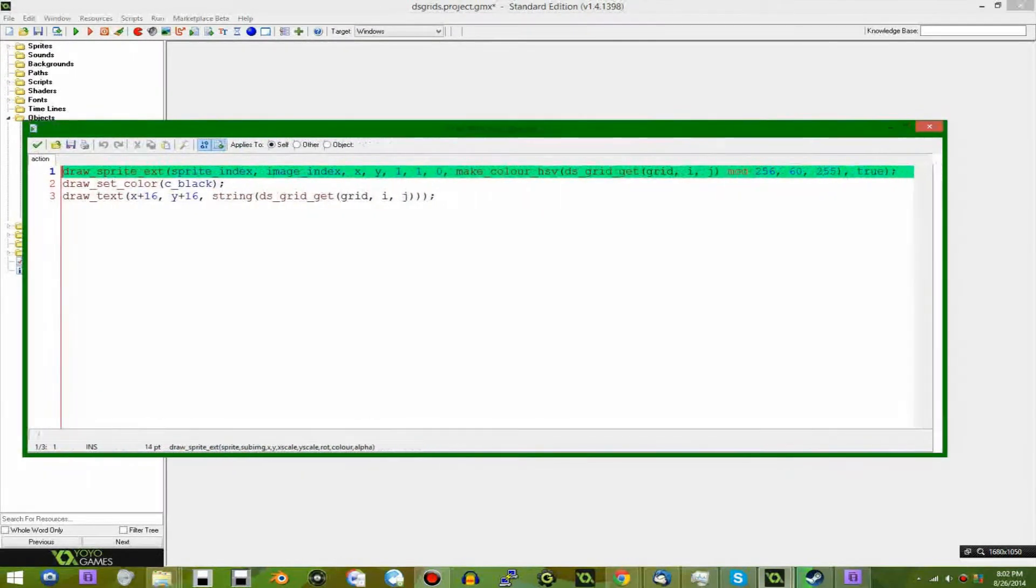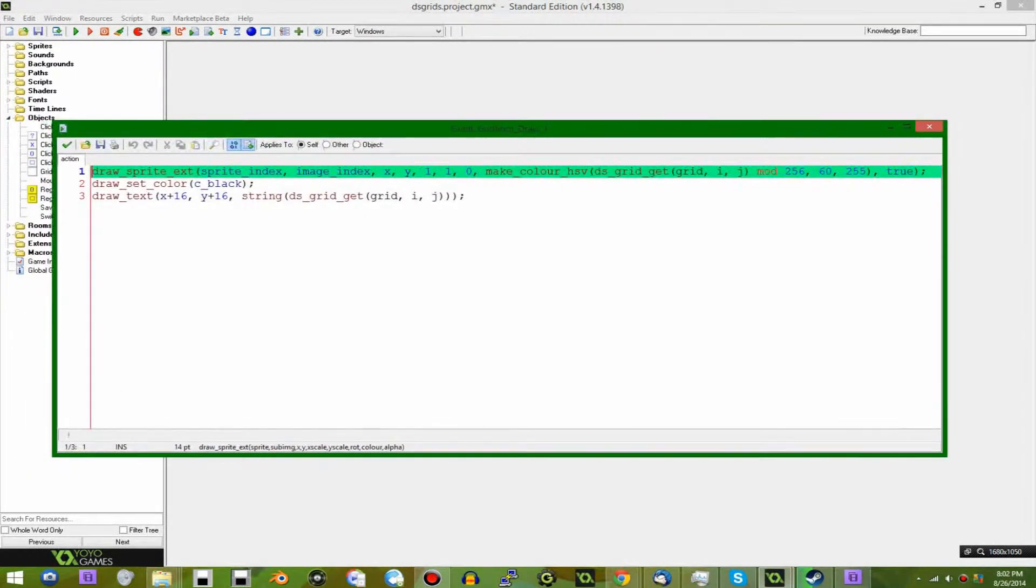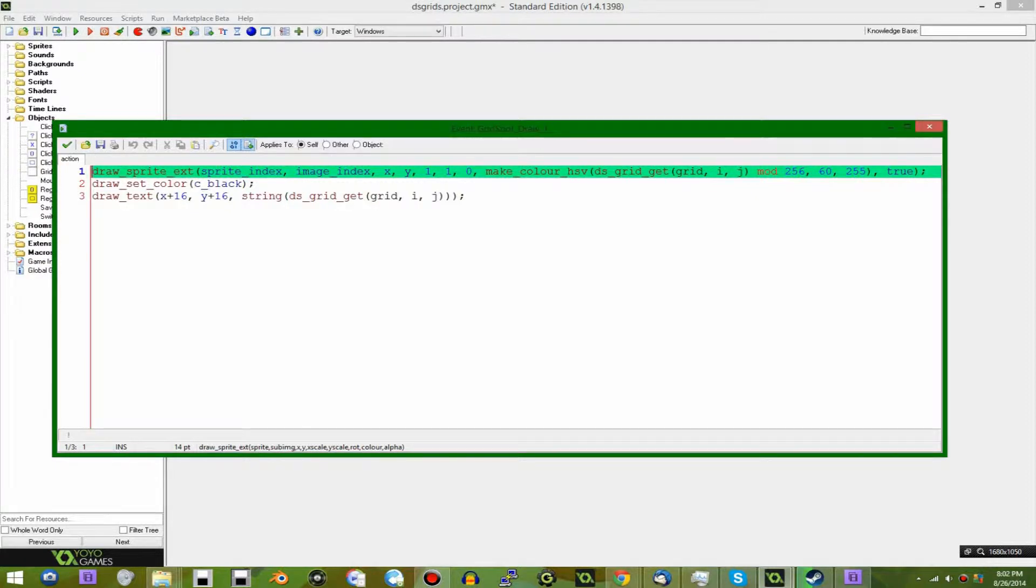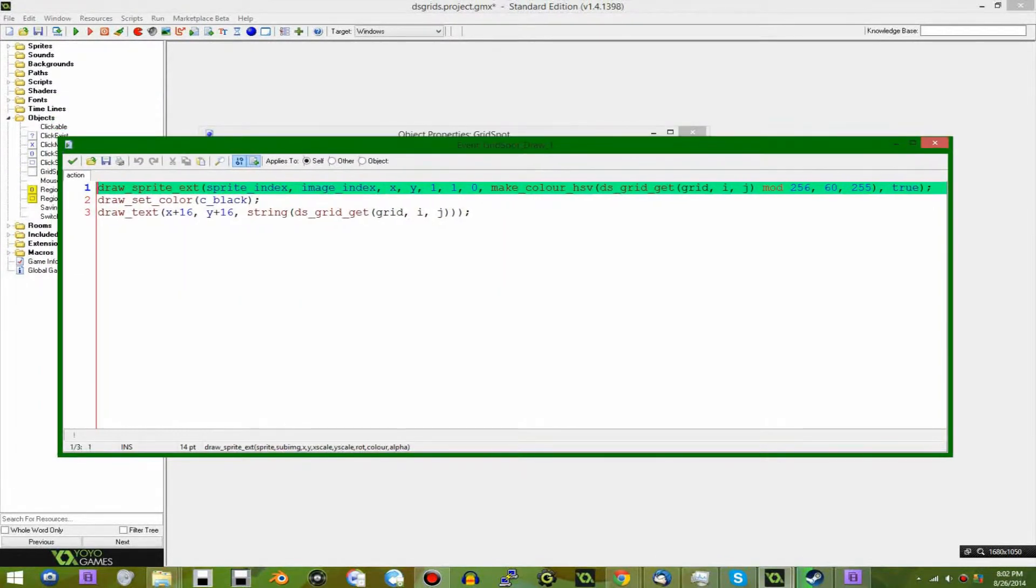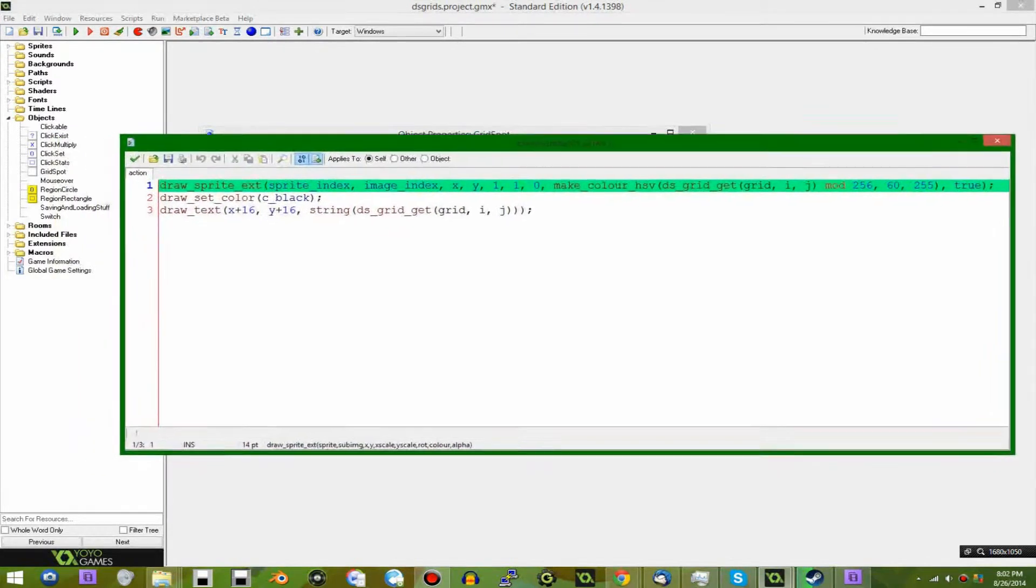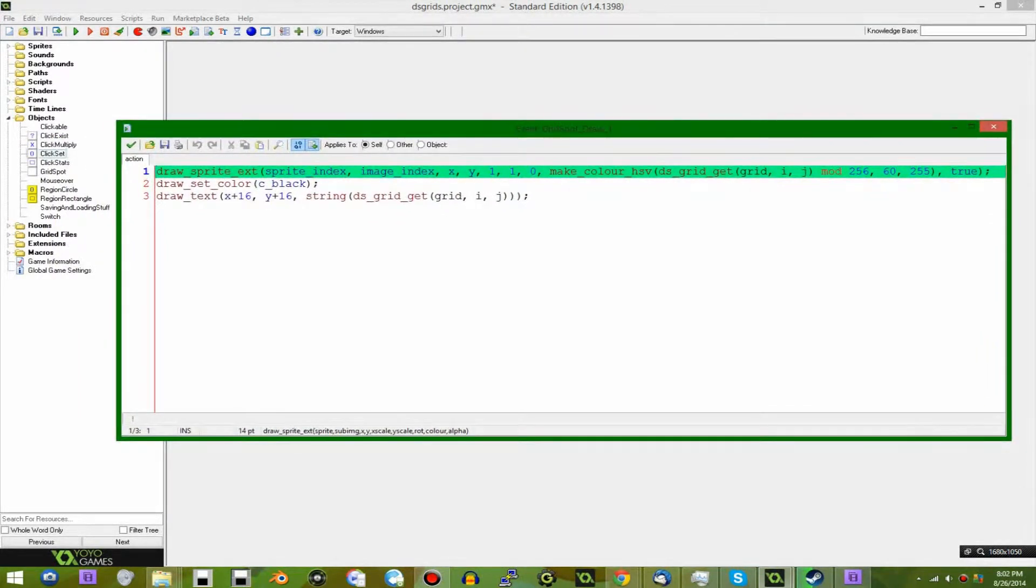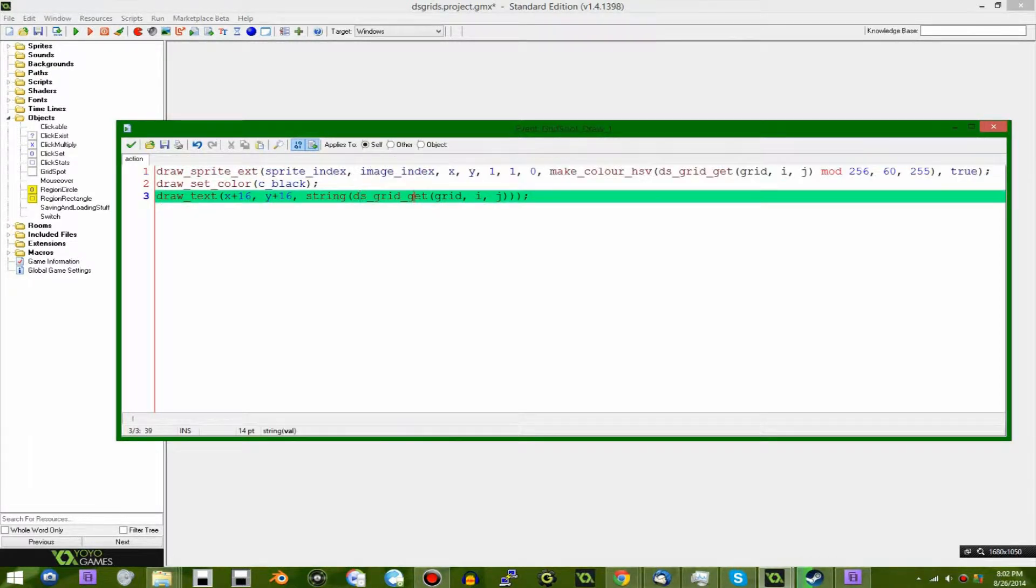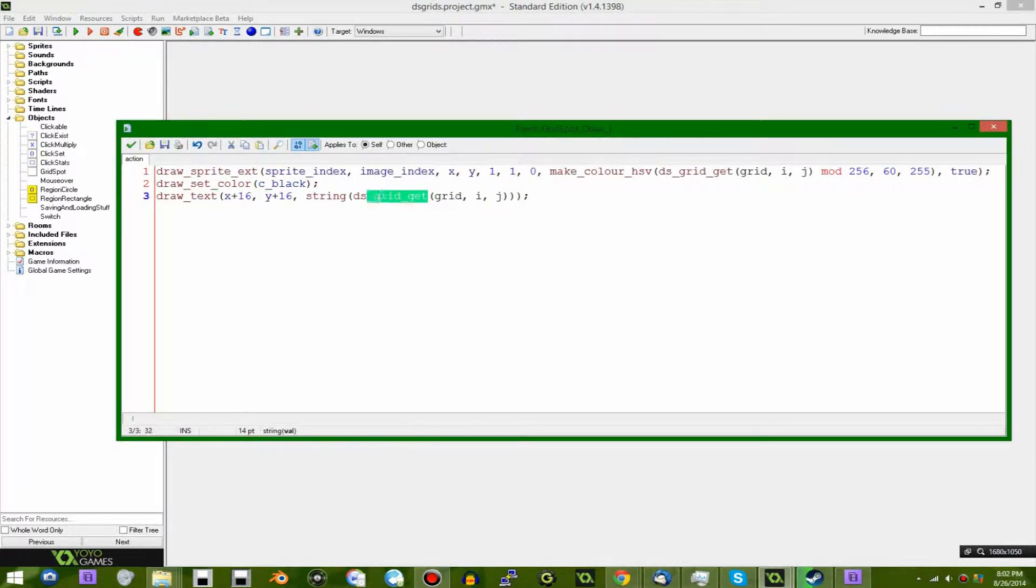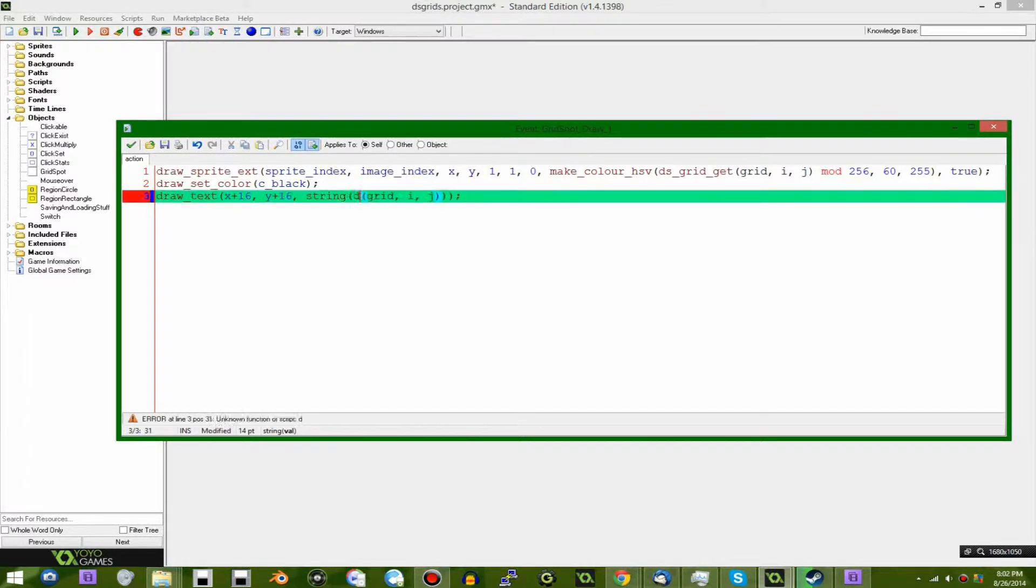As you can imagine, accessing a single entity inside a grid data structure won't do you very many good in some situations, because there are functions that let you access multiple cells. But in some cases like this, when you just want to get a single value, instead of saying ds_grid_get, you could say grid.